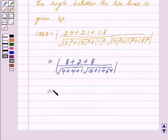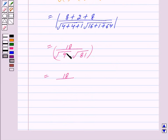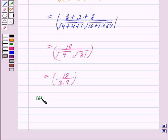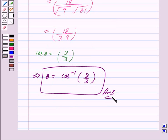This is equal to 8 plus 2 plus 8, which is 18, upon under root of 4 plus 4 plus 1 is 9, into under root of 16 plus 1 plus 64 is 81. Under root of 9 is 3 and under root of 81 is 9, so cos theta equals 18 upon 27. Canceling common factors we get 2 upon 3, so theta is equal to cos inverse of 2 upon 3. This is our answer. Hope you have understood the solution, bye and take care.